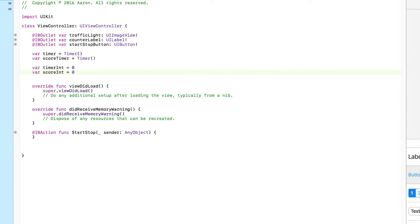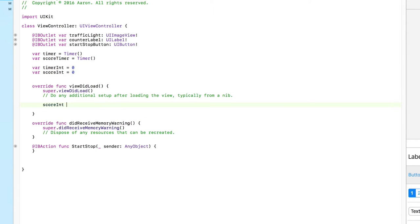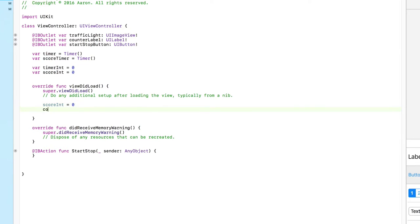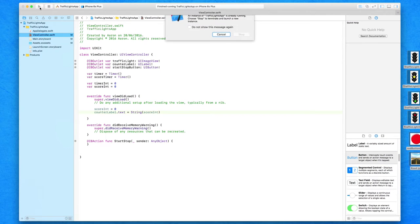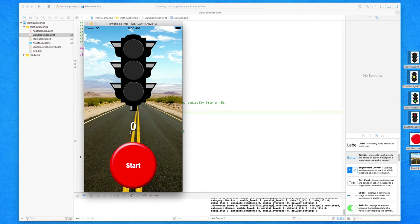The first thing we're going to do when our application loads up is format our score int and display it in our label. So when the view loads up, we simply get score int to equal zero. Then we get counter label dot text to equal a string, and inside the string it's going to display our score int. So that's going to happen when the application loads up. If I build and run now, you'll see previously the label said 'text label', but now it's going to display the number zero — and as you can see, it's now displaying zero.